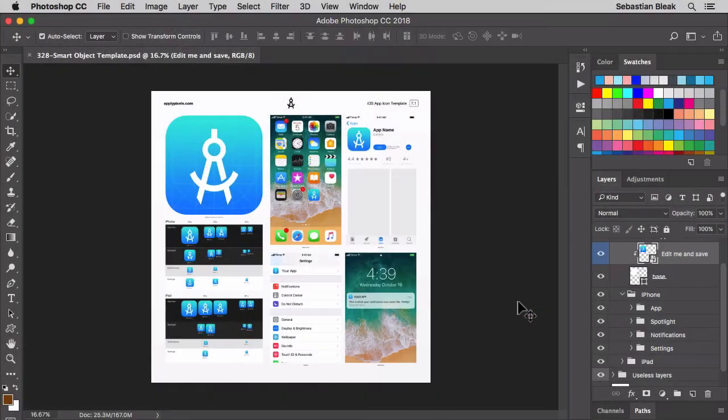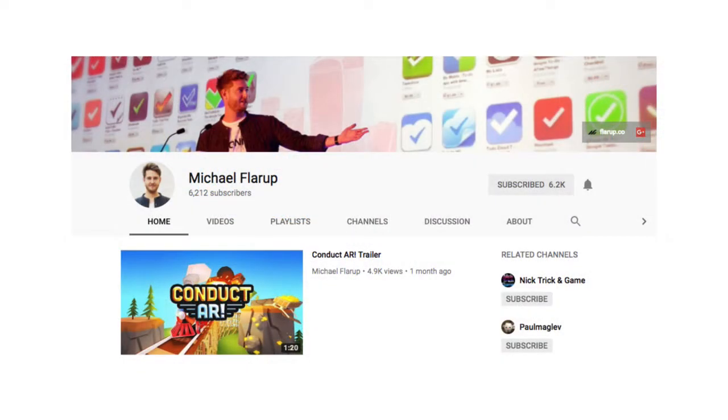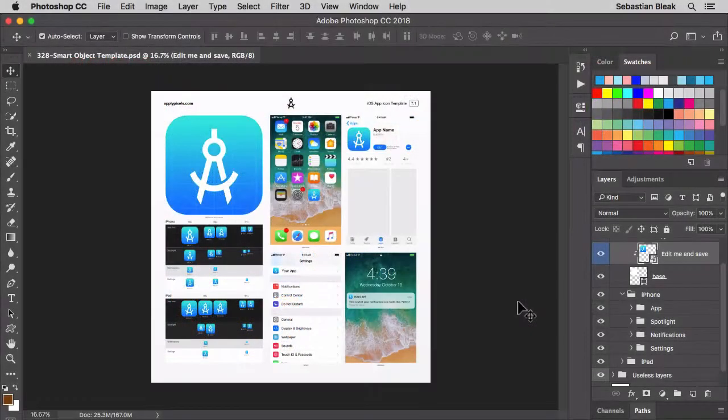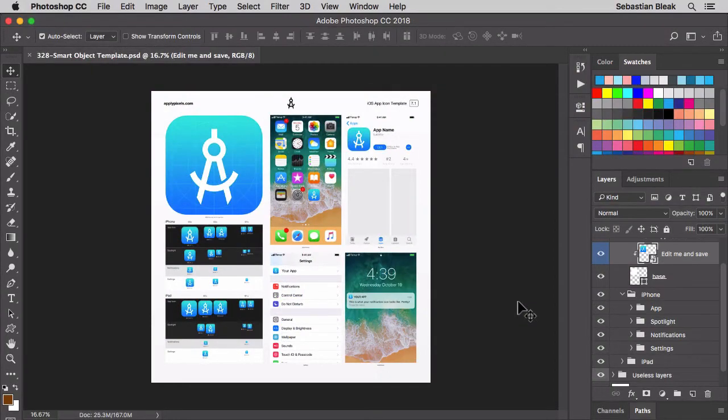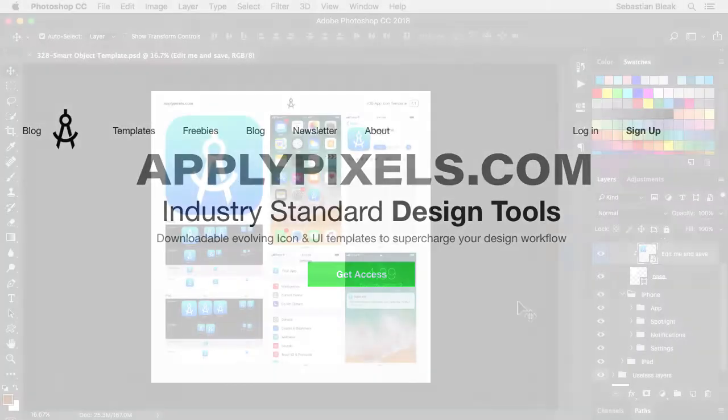Last week I was over at Adobe Max and I got to be a teacher's assistant for Michael Flarup. That dude's awesome. We were working on this app icon template and you can download it over at applypixels.com and I put the link for you inside the description of this video.